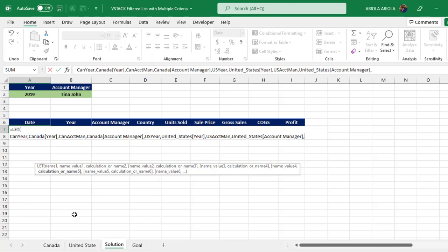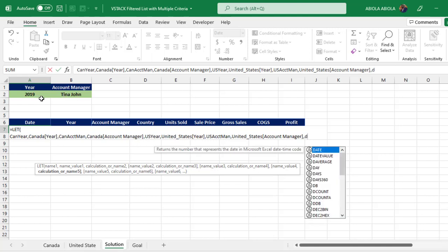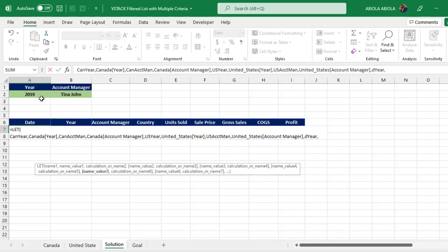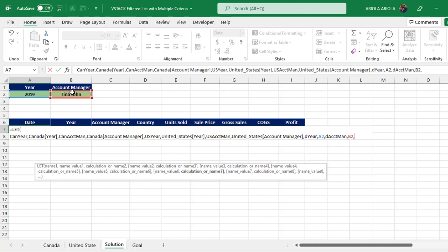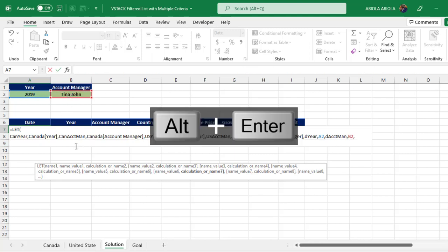Now we've assigned names and values for the data coming from the Canada and United States tables. The last step is to assign names for the values coming from cells A2 and B2. I'll call one 'd_year' and for its value I'll click on cell A2. Then I'll call the other 'd_account_manager' and for its value I'll click on cell B2. Now I press comma and Alt+Enter to move to the next line.